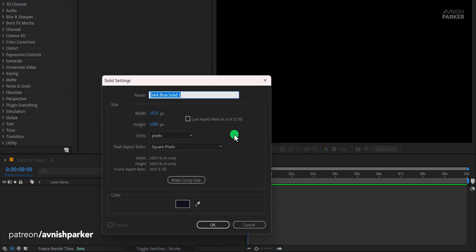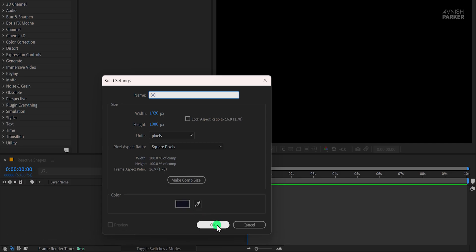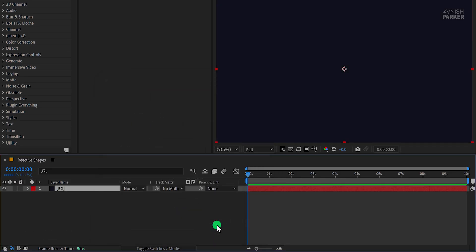Next create a new solid layer and name it Background. You can pick any color you like, but I'm going with a dark blue shade. Hit OK.